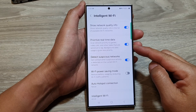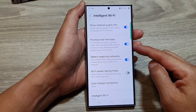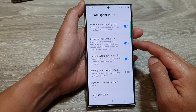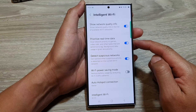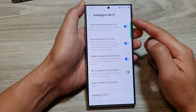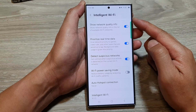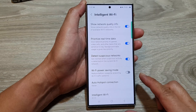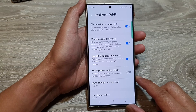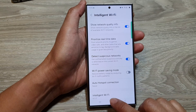How to enable or disable prioritize real-time data with intelligent Wi-Fi on the Samsung Galaxy S24 series.